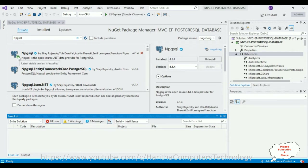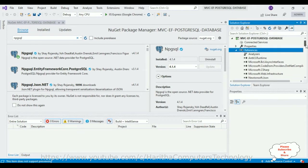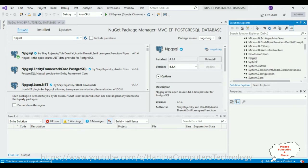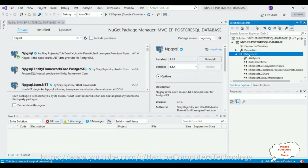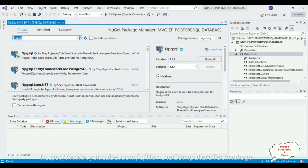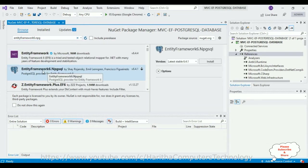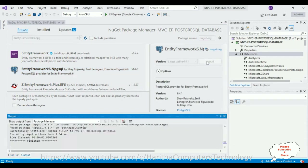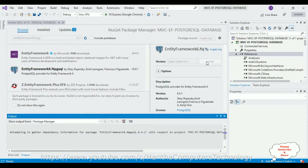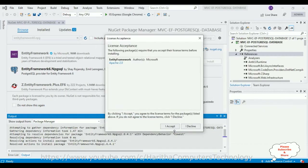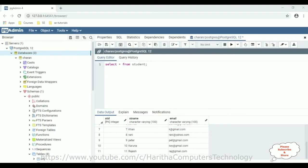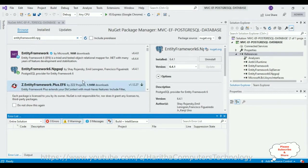We've got the green download button. Let's check the References folder — we now have Npgsql. In the next step, again in the same References folder, I am adding 'EntityFramework6.Npgsql'. Select that package and click Install. It will take some time. Click OK to accept the license. The download is installed successfully — the package is installed.